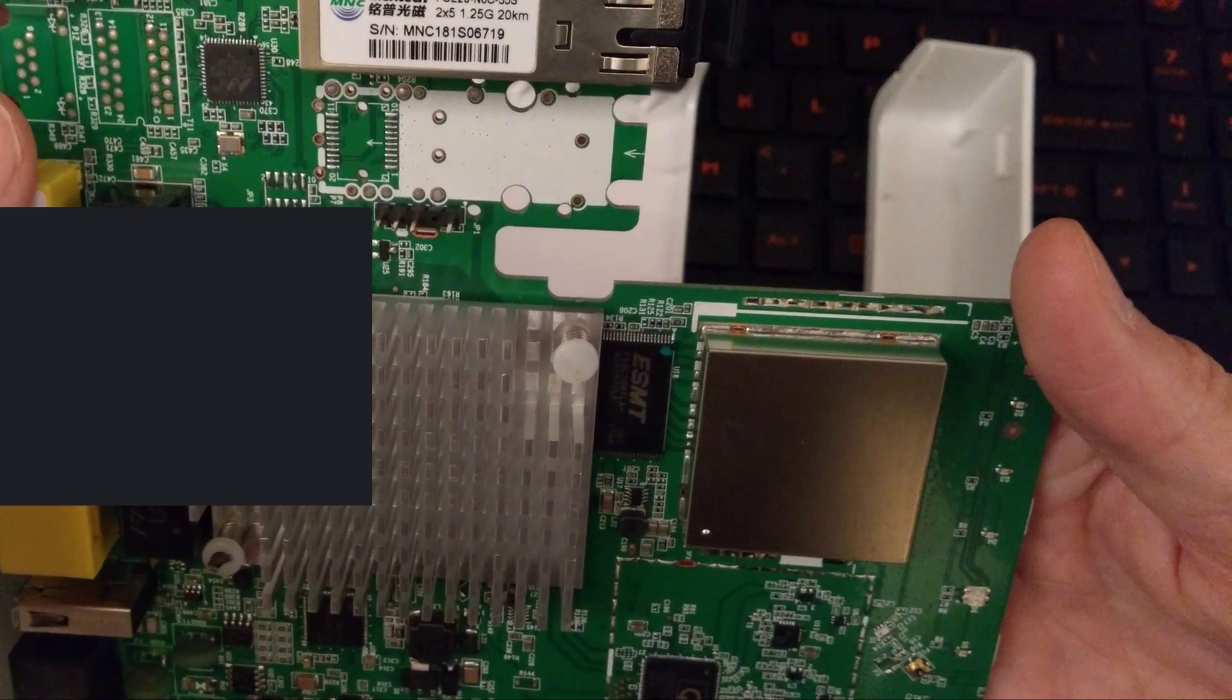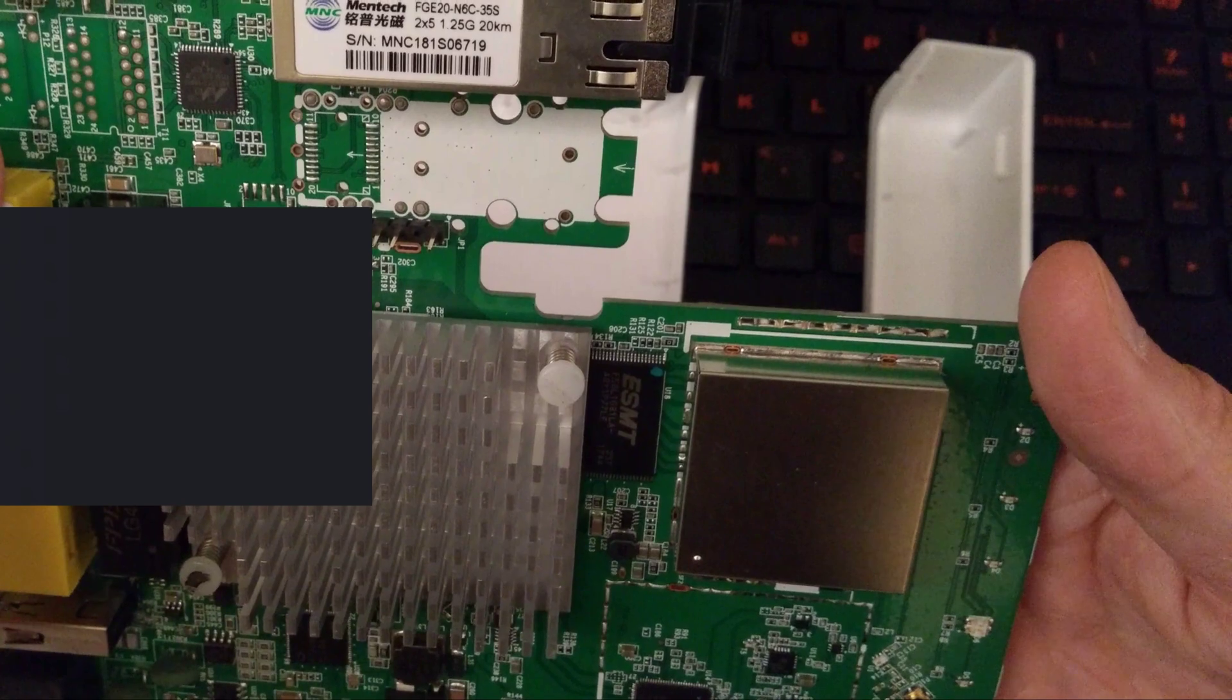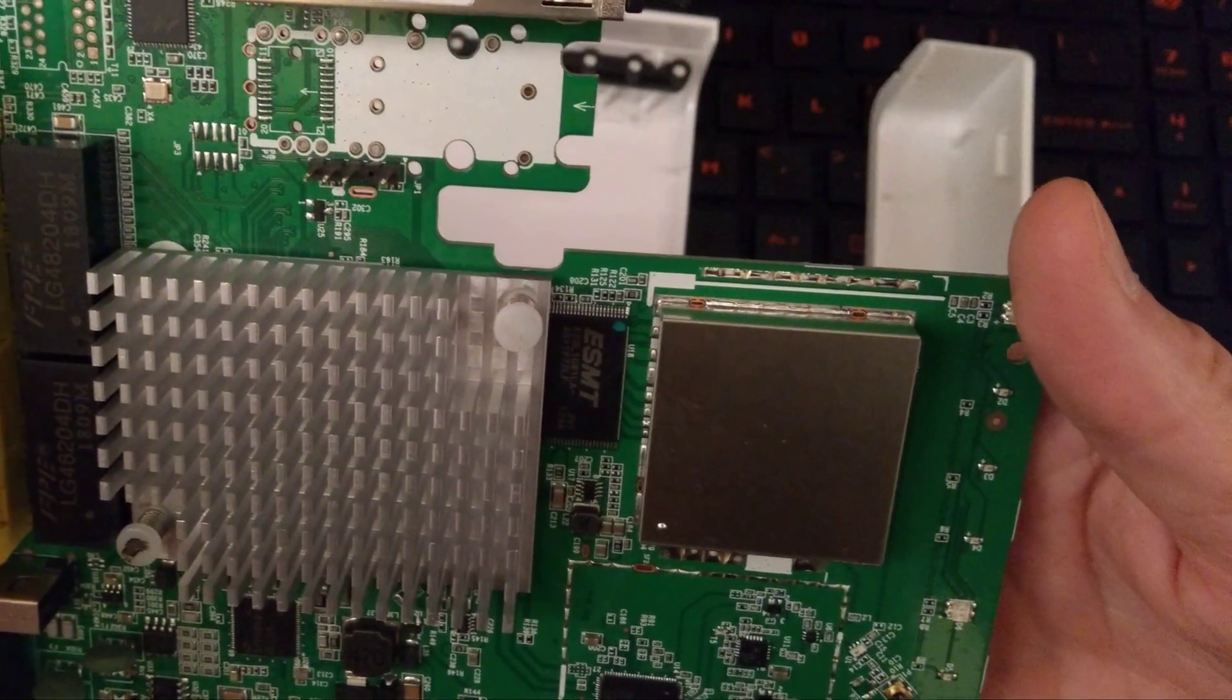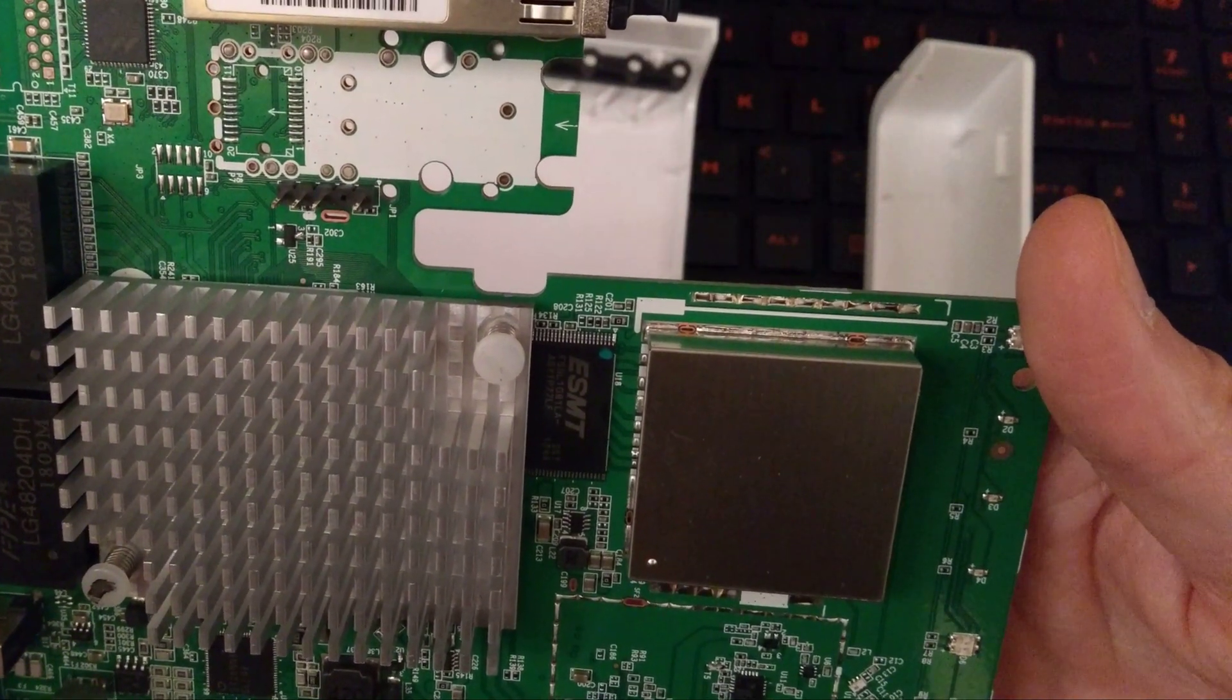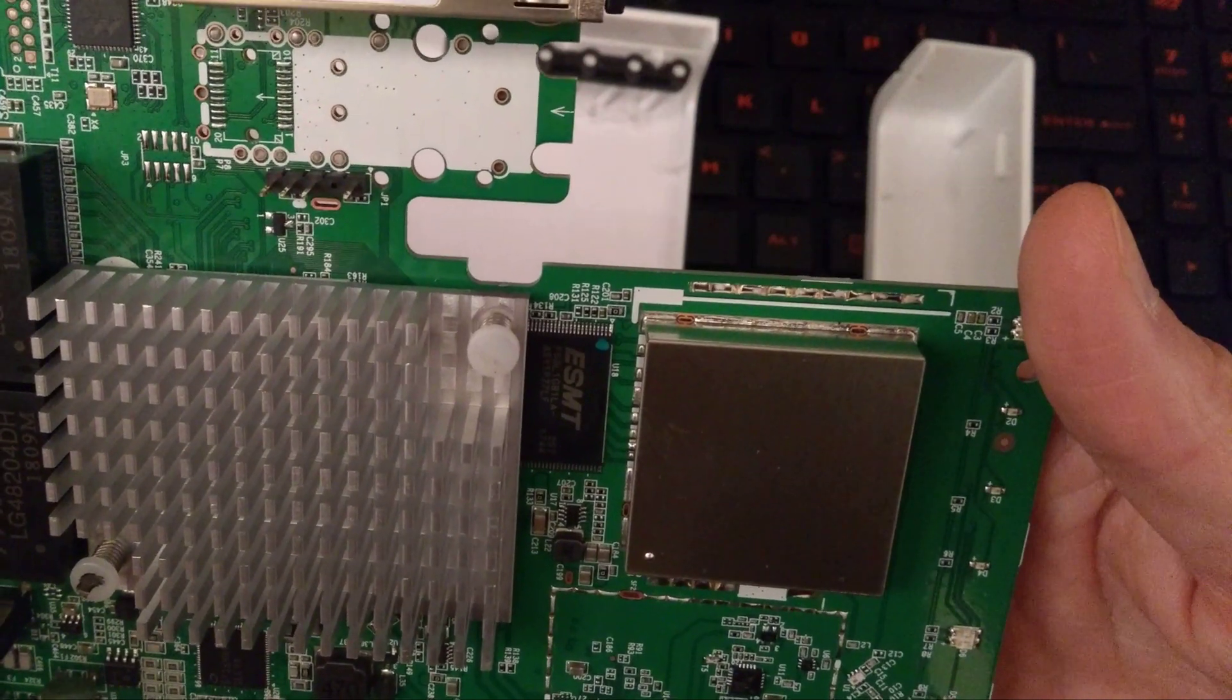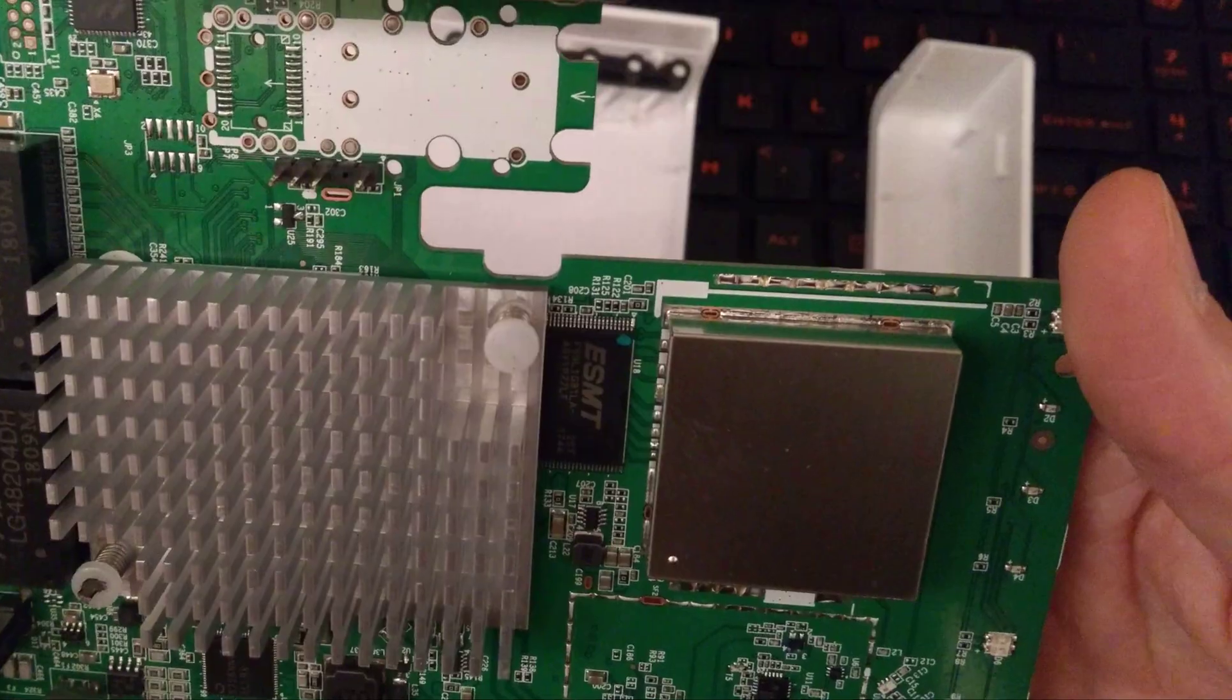With a model number of FGE20-N6C-35S, rated at 20 kilometers and 1.25 gigabit.